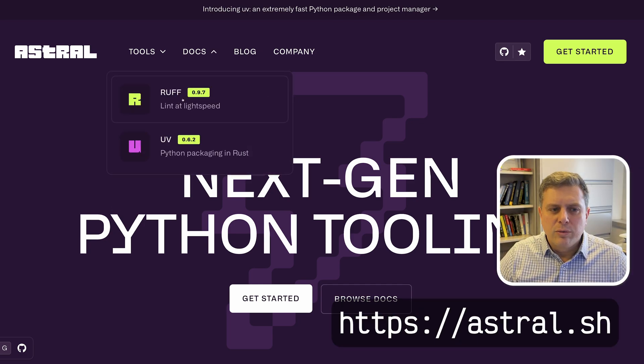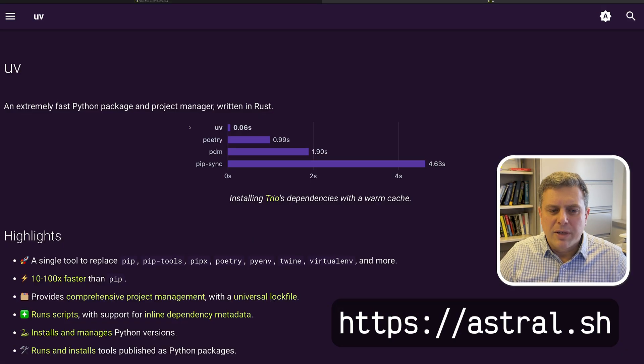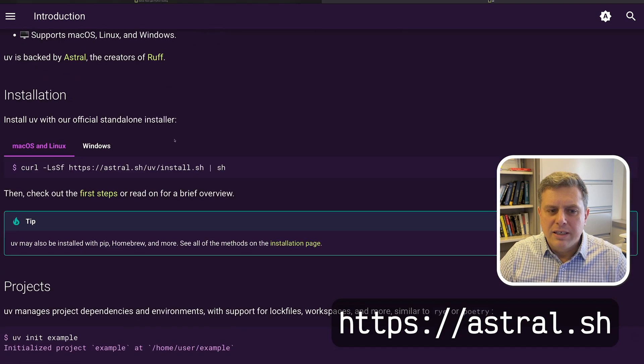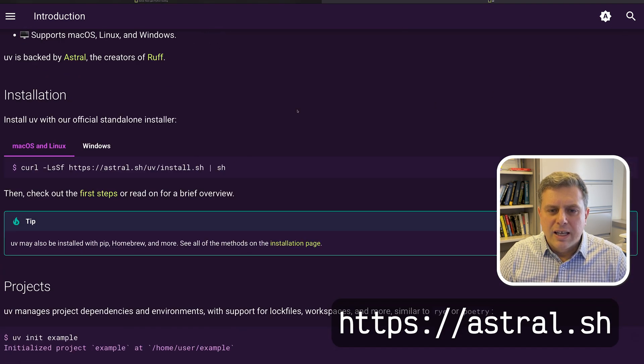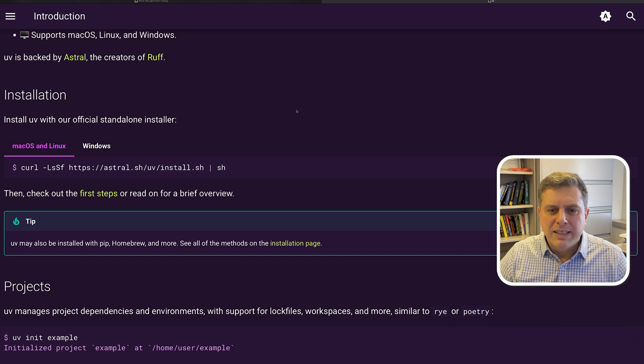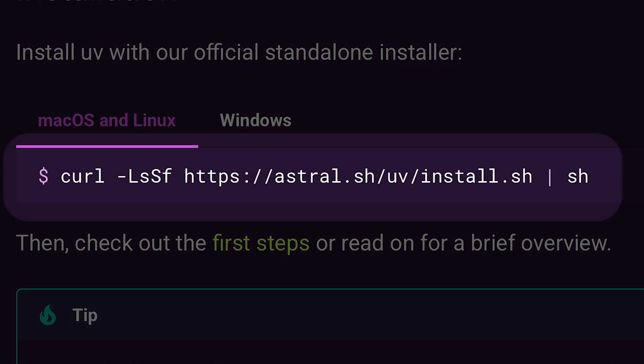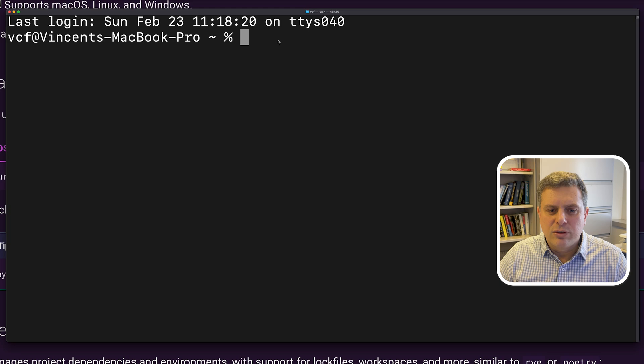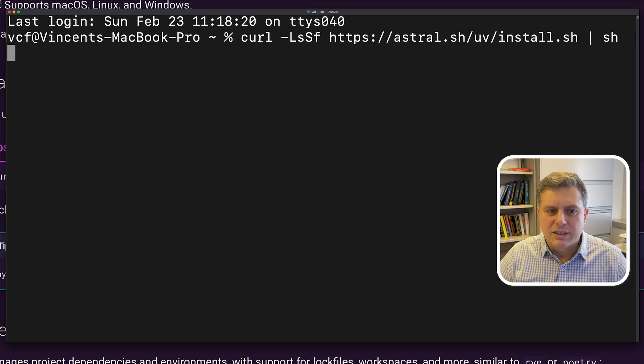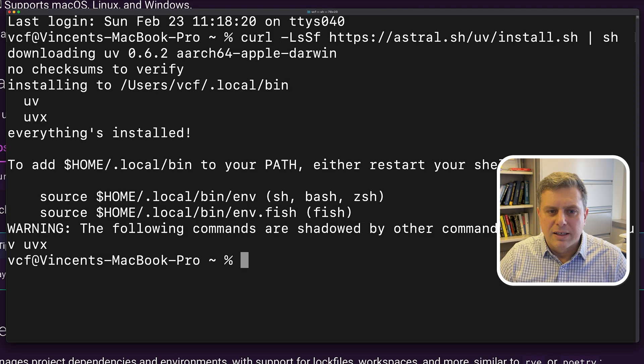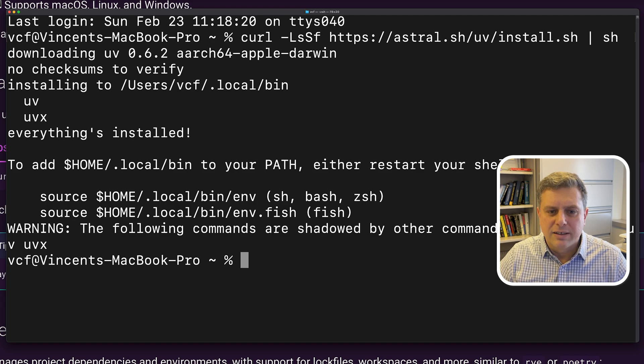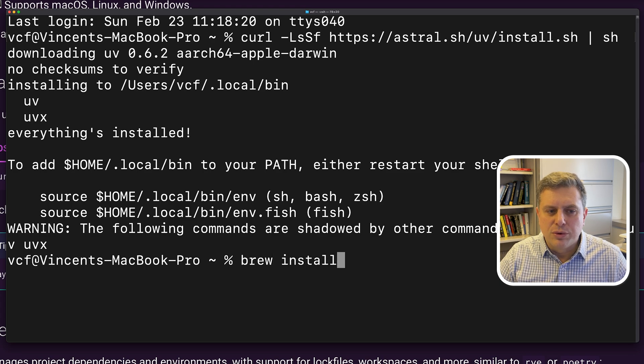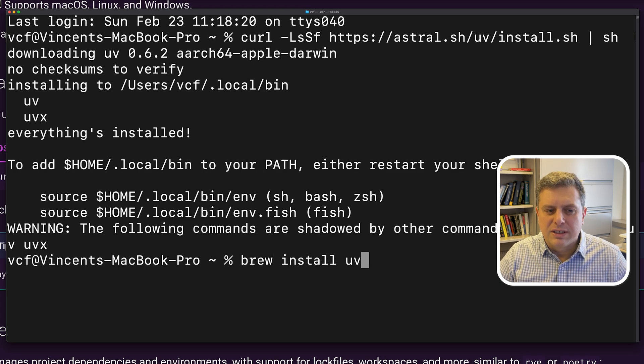To install UV, we'll first head to Astral's website, the makers of UV. And on UV's page, we'll copy the command instruction and paste it in the terminal. If you don't know where your terminal is on Mac, it is within utilities in your application folder. So just copy that string and then we'll add to the terminal, and we'll just paste that string. And that's it. Everything is installed. By the way, if you prefer to use brew, you can also do brew install UV to install using Homebrew.